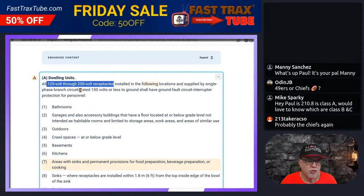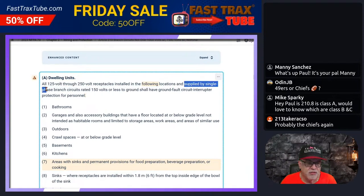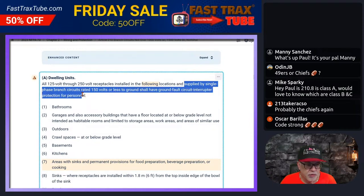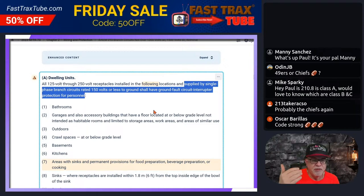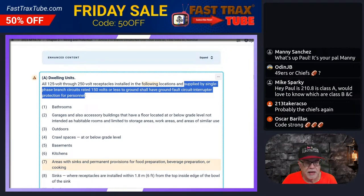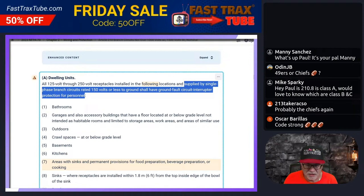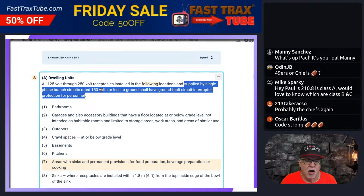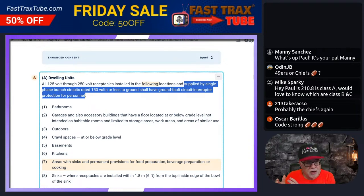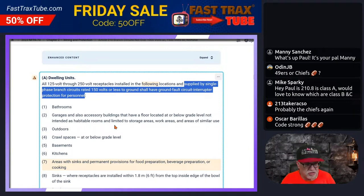All 125-volt through 250-volt receptacles installed in the following locations and supplied by single-phase branch circuits rated 150 volts or less to ground shall have ground fault circuit interrupter protection for personnel. Interesting thing about this is that 250-volt receptacles are 150 volts or less to ground — you just take any one of the legs to ground and that's going to be 120 volts. So 250-volt receptacles, typically supplied by 240 volts nominal, fall within that category because they are 150 volts or less to ground. That's your general statement for the dwelling unit.